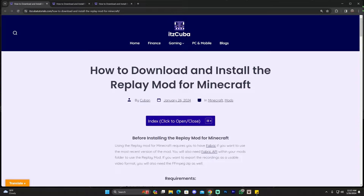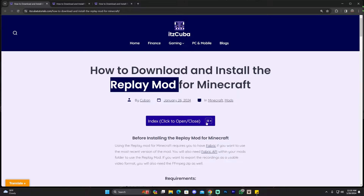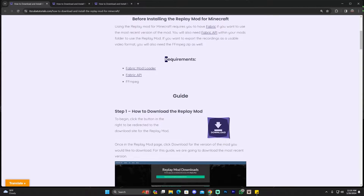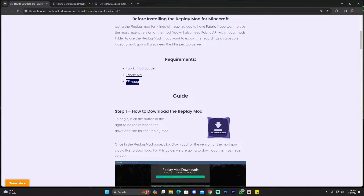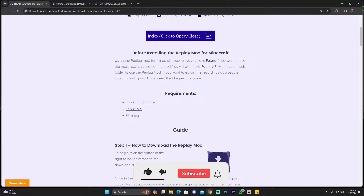The first step is downloading the Replay Mod. Click on the second link in the description — that'll bring you to a written guide on how to download and install it. Under requirements, you'll need Fabric, the Fabric Mod Loader, the Fabric API, and FFmpeg, which will allow you to export your recordings as video. Without FFmpeg, you won't be able to export any recordings.